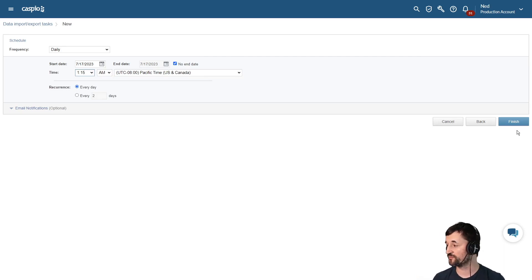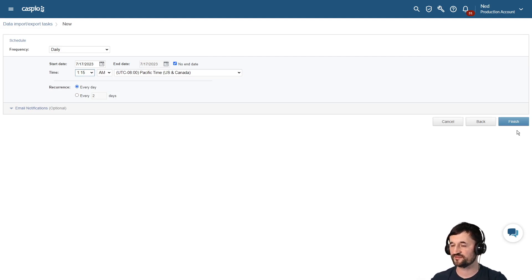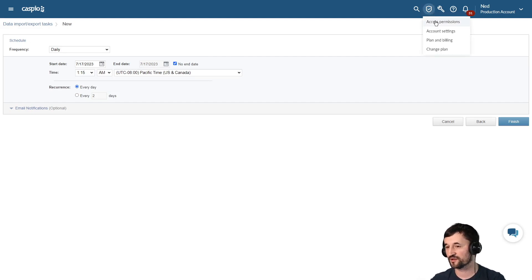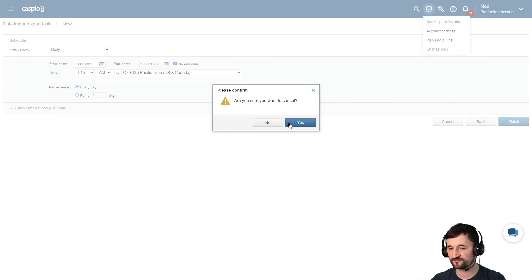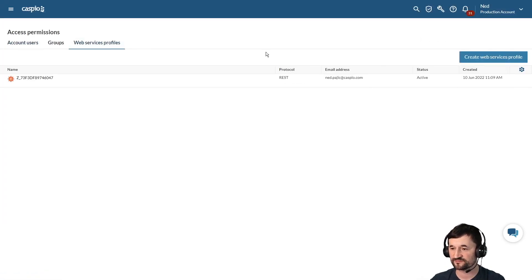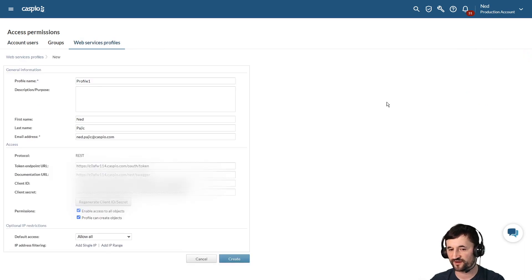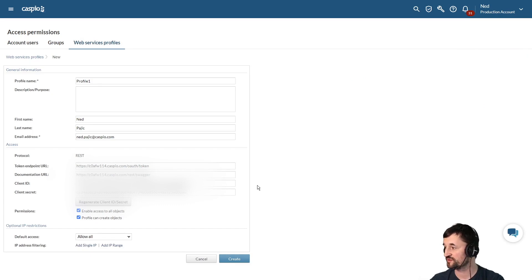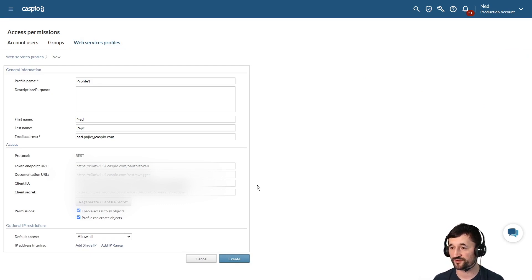Finally, if you're a bit more tech-savvy, you can use Caspio's REST API to bring data into Caspio in real time. To set that up, go to Access Permissions, click on Web Services Profiles, and create a web service profile. There you'll see the protocol for REST, including your Client ID and Client Secret, so you can programmatically bring data in real time and make it available inside your Caspio applications.